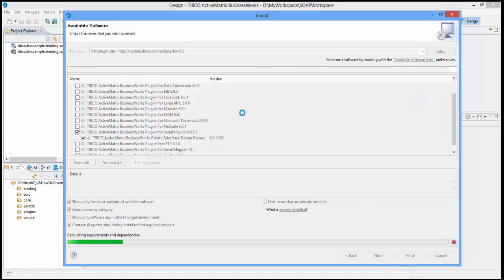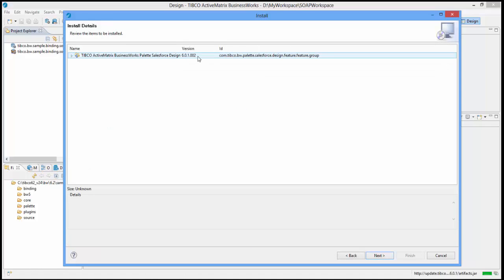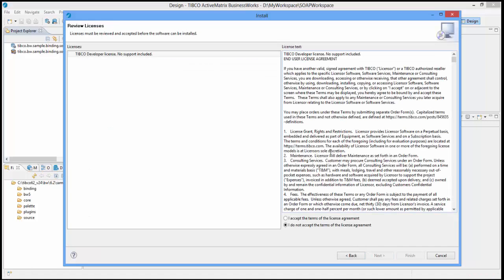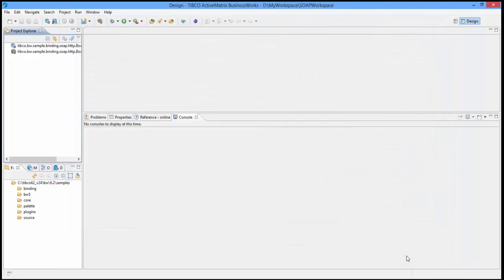Here, review the selected components to be installed and click on the next button. You will be presented with the Tipco Developer license information. Accept the license and click on the finish button.